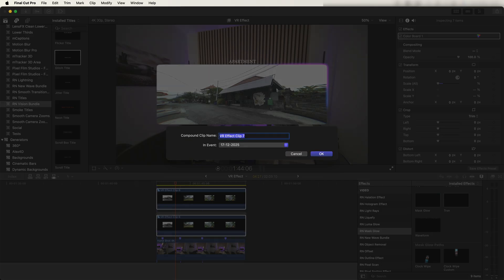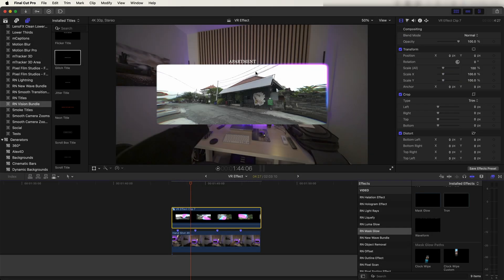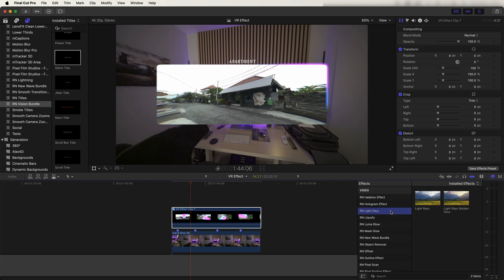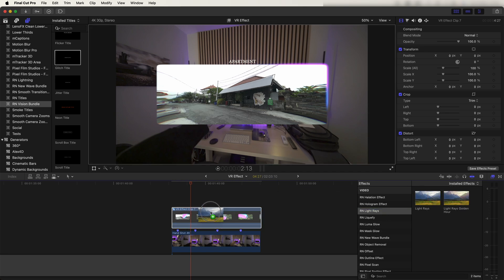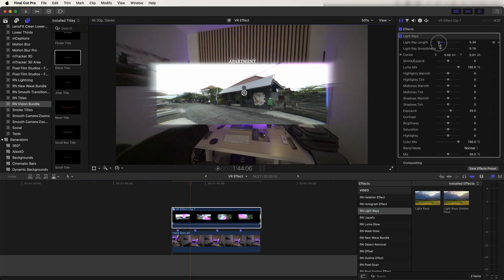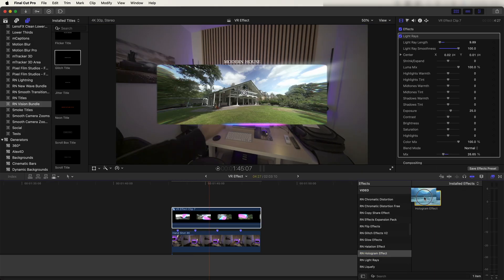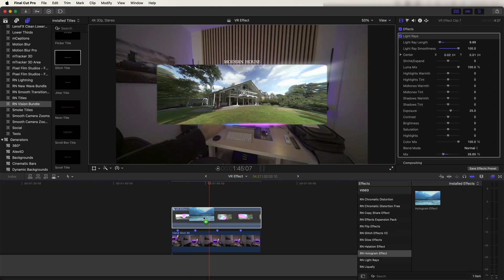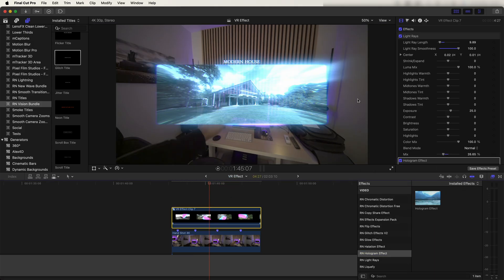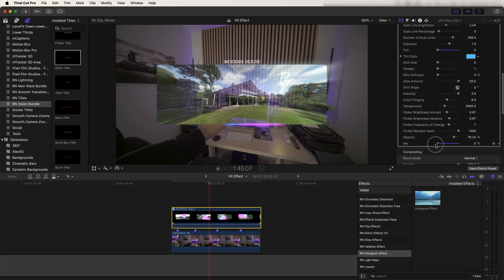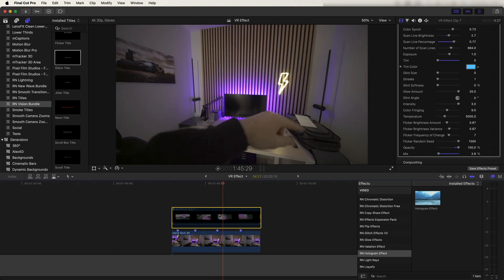I selected all of these elements (not including the POV shot), right-clicked, and added them into a new compound clip. Then I added a few more effects: a Light Ray effect for a glow look, and a Hologram effect, playing around with the settings until I was happy with how it looked.